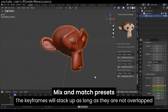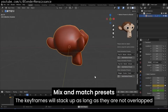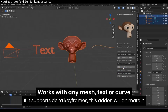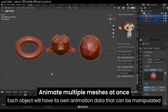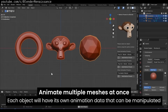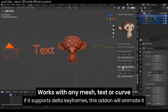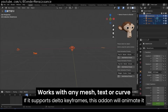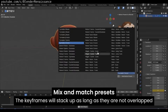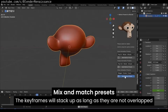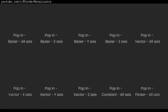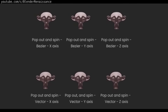The best thing about it is all the animations are non-destructive, can be used on multiple objects at once, and work with any mesh, text, curve, or object. And if that's not enough, you can mix and stack different animations on top of each other to create the exact look you want.